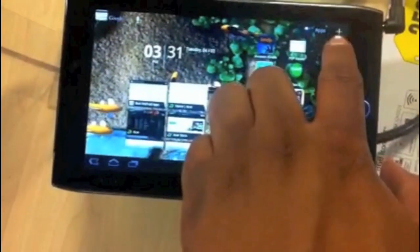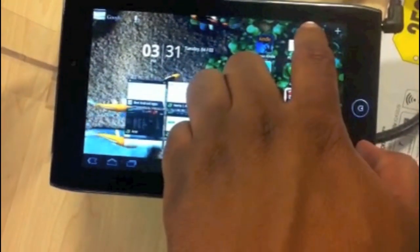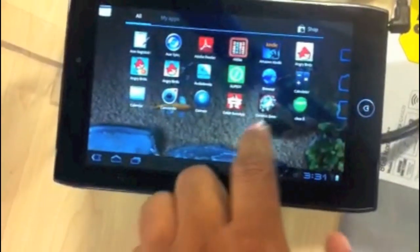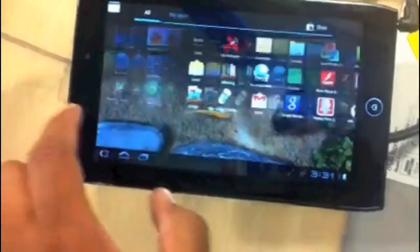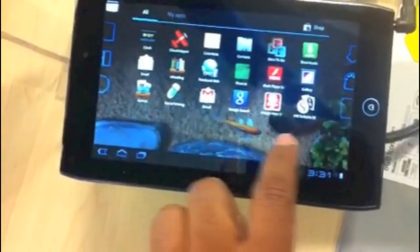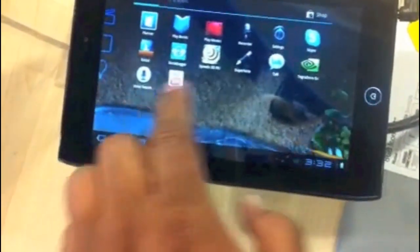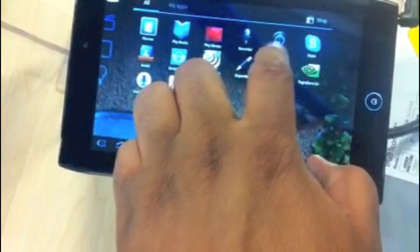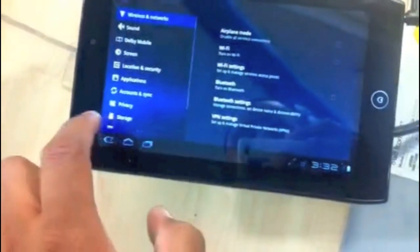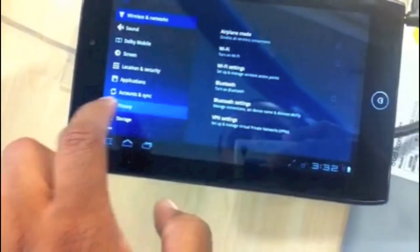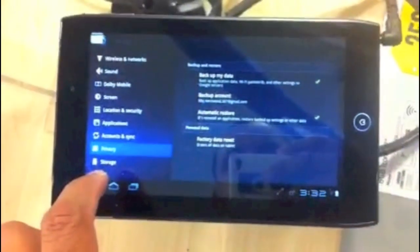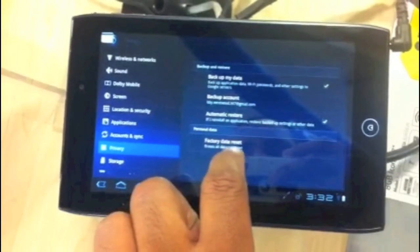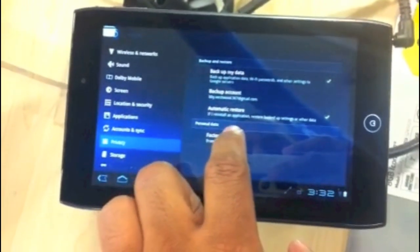What you're going to do is come to the upper right corner and click on Apps, and then you will swipe to the right and you will find Settings right here. Come down to Privacy and then go to Factory Data Reset.